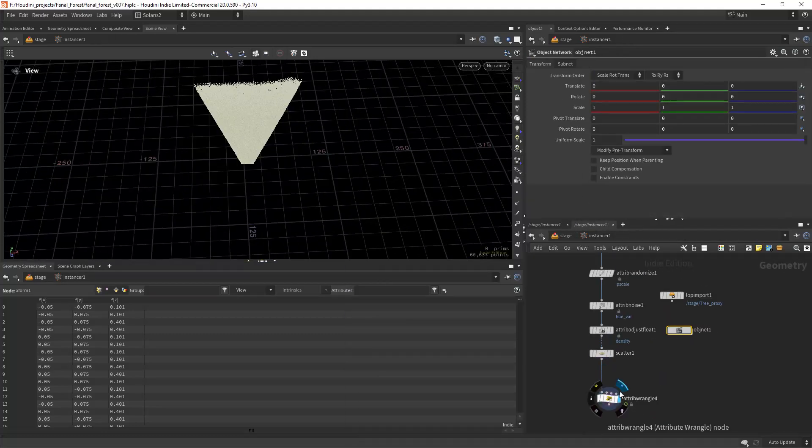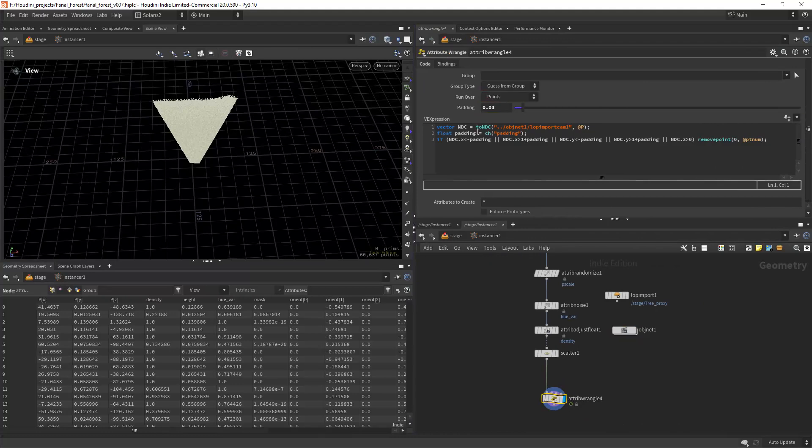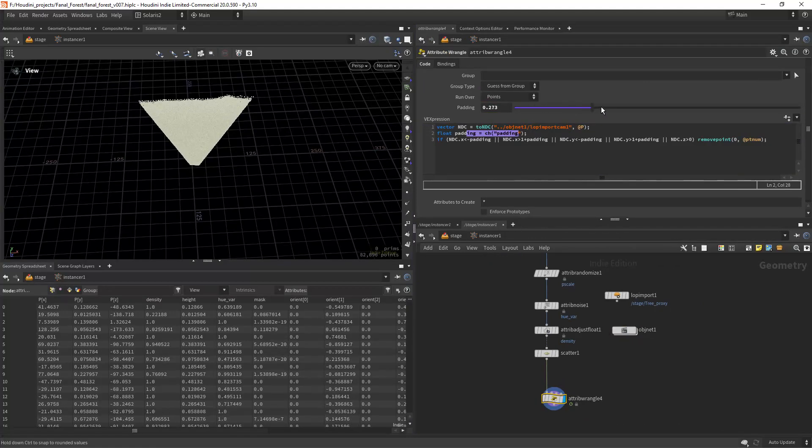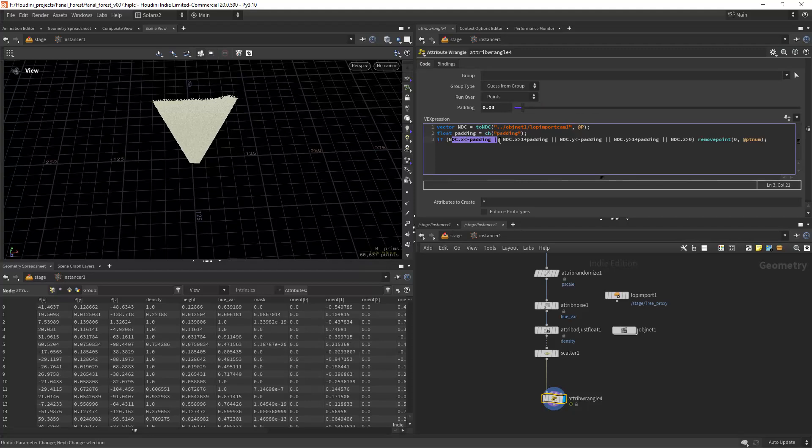After scattering the points, you'll need these VEX snippets that are similar to many frustum culling approaches using NDC, and it's nice that you have some padding too.